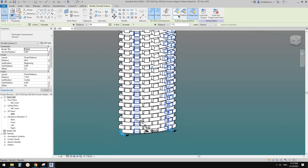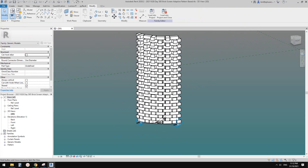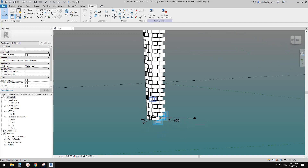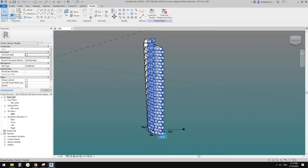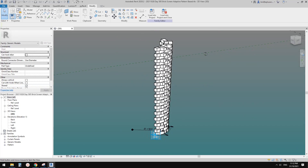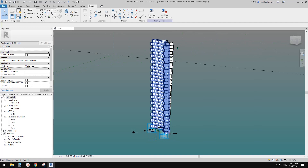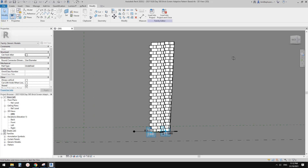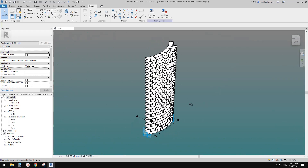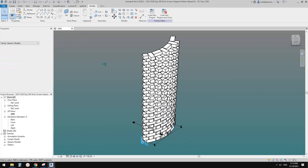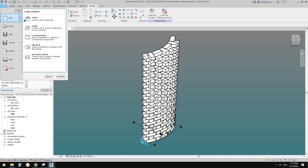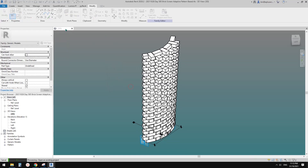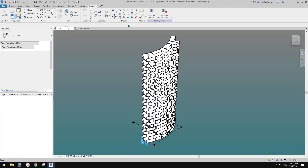Turn off the surface to see the result. The depth of the bricks depends on the height parameter set earlier. Now let's test this — create a new project and load this family into the project.